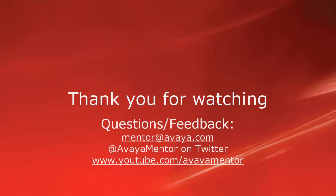Thank you for your time today. We hope this information was useful. We welcome comments, questions, and feedback at mentor at avaya.com or on Twitter at Avaya Mentor.